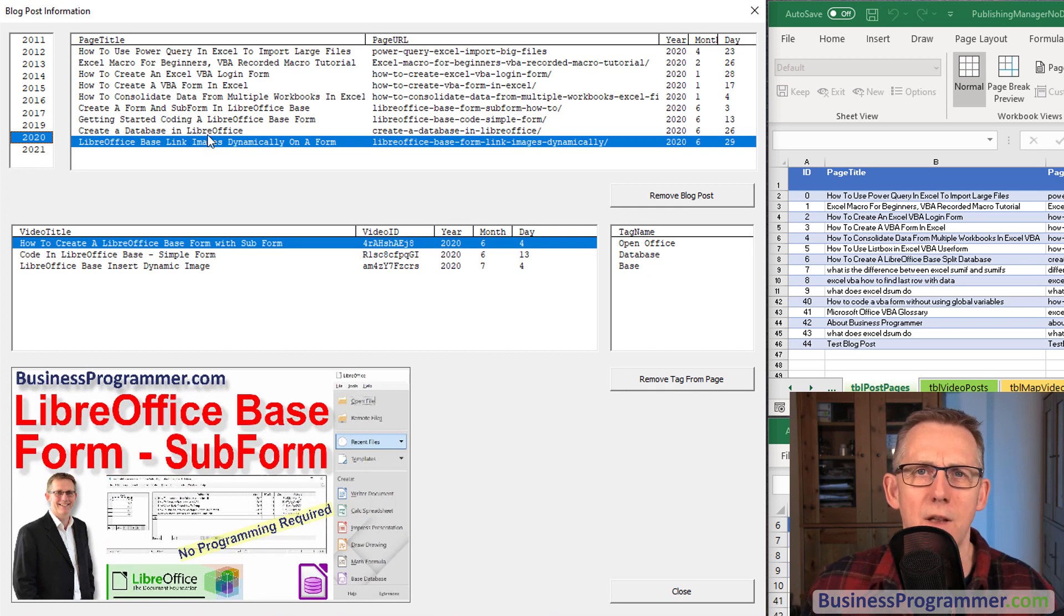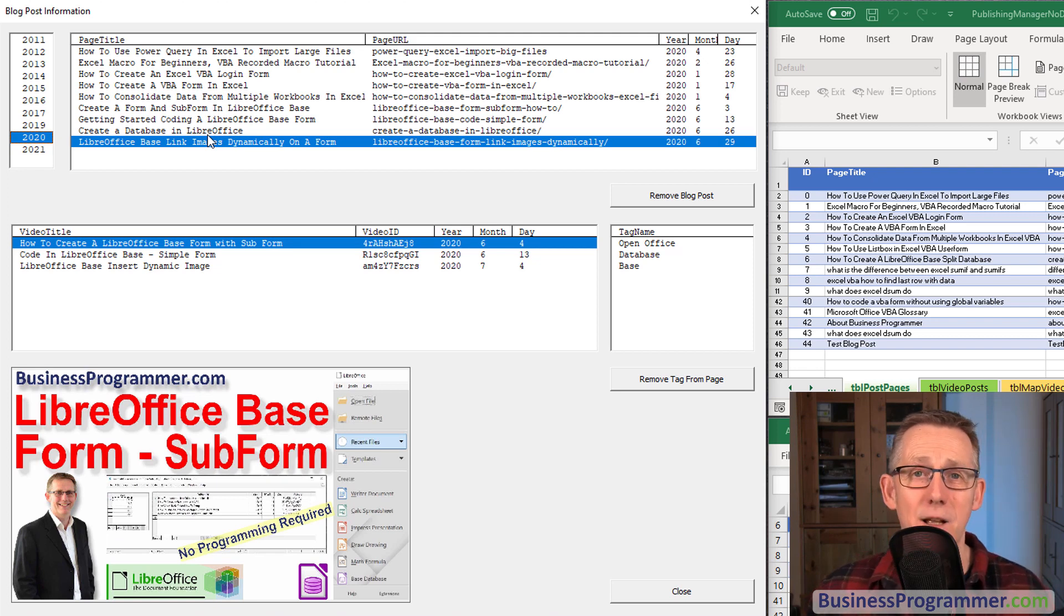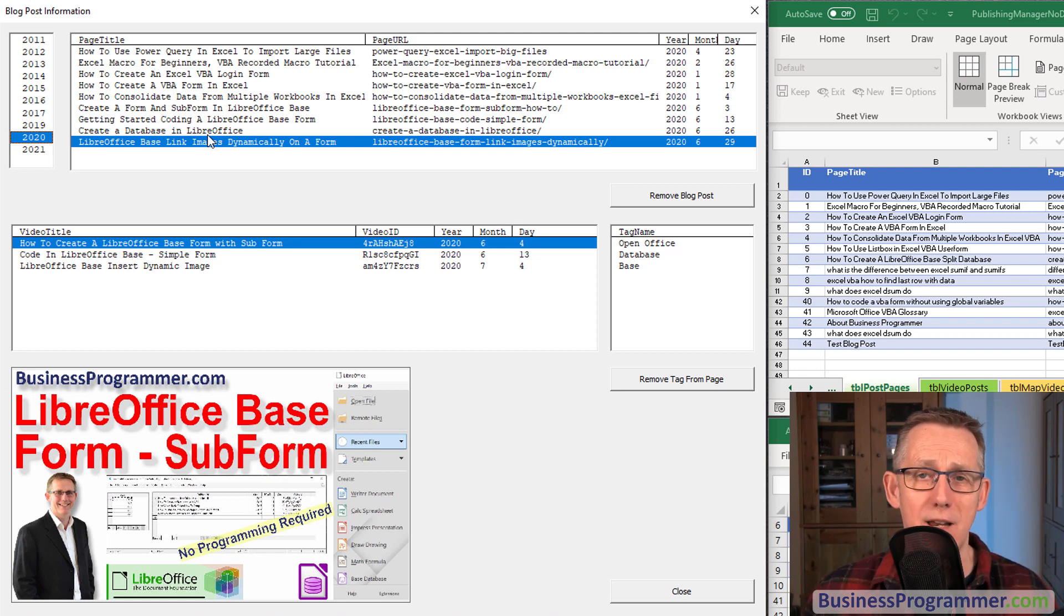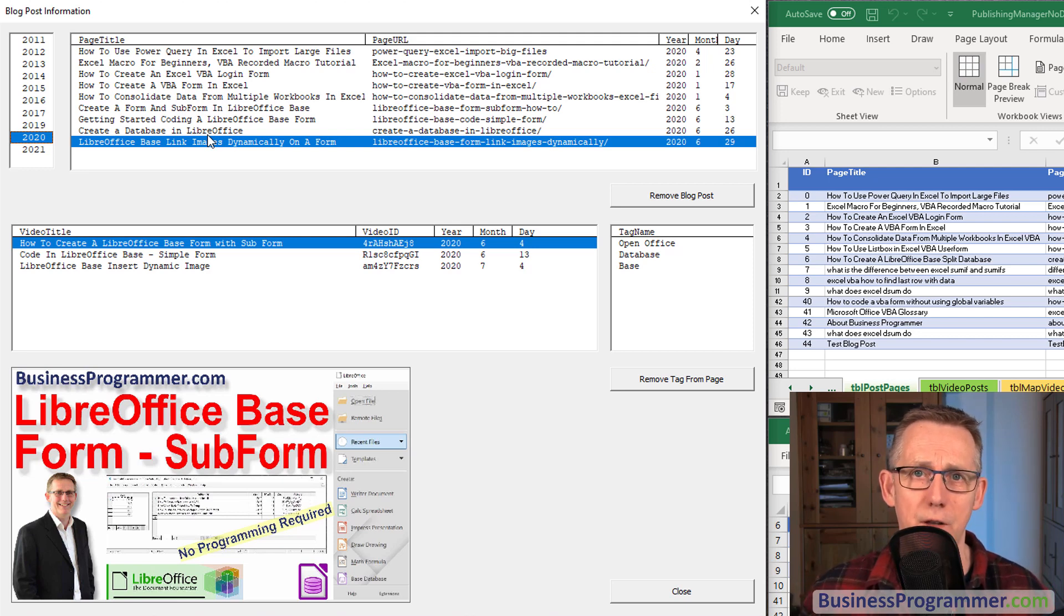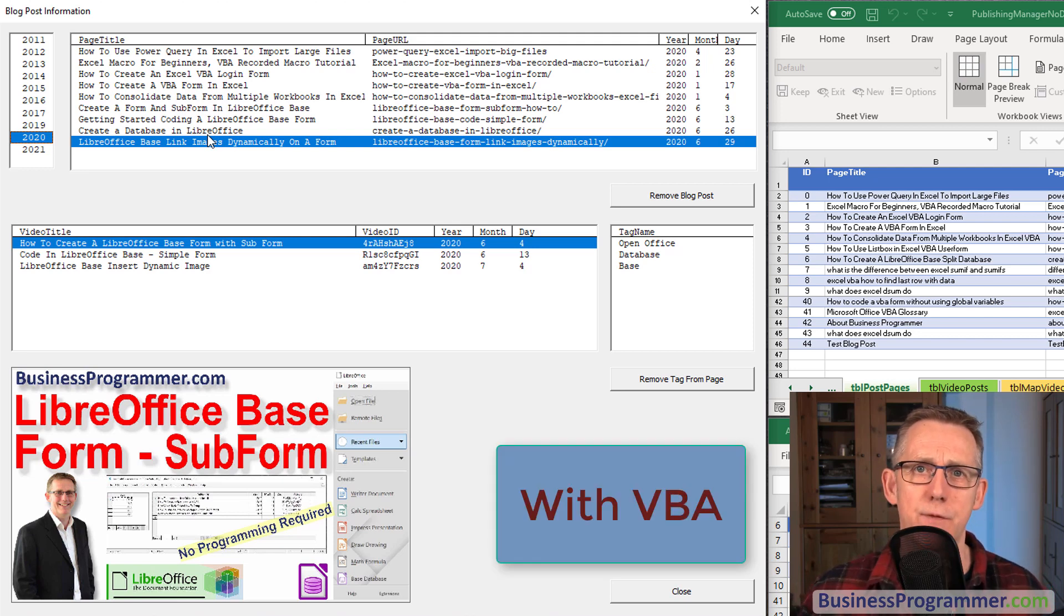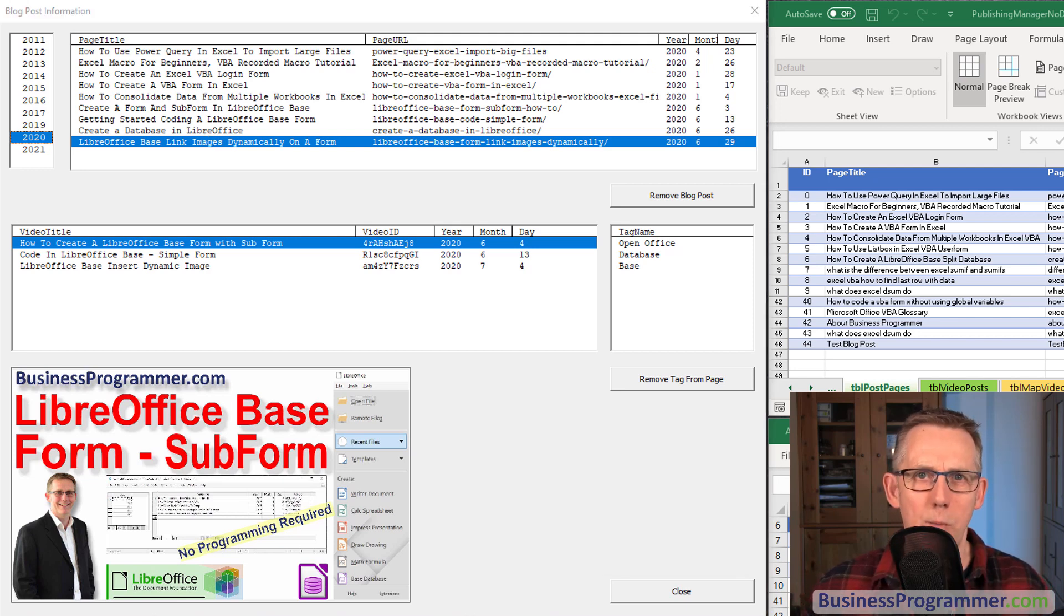Now bear in mind this particular form is acting like a database form but there is no database in Excel. I'm basically using the advanced filter to get this functionality.